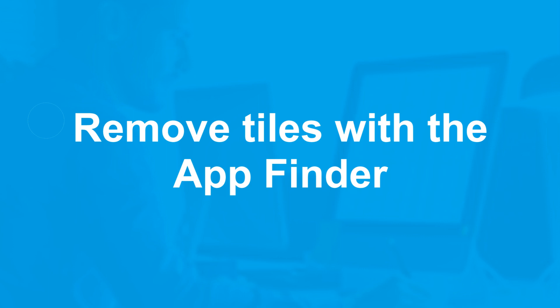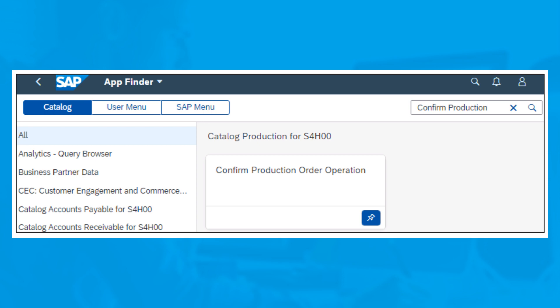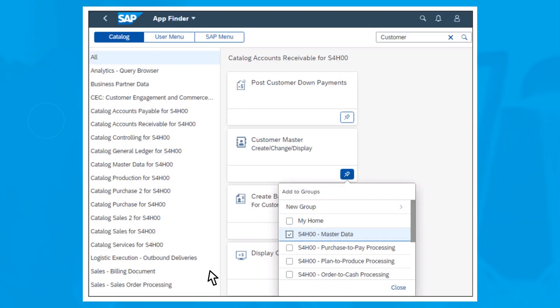Follow these steps to remove unnecessary tiles from the SAP Fiori Launchpad. Click User Menu and select App Finder to open the catalog. Select the app that you want to remove from the SAP Fiori Launchpad homepage. You can tell if an app already exists as a tile on your homepage by the fact that the icon has a colored background.